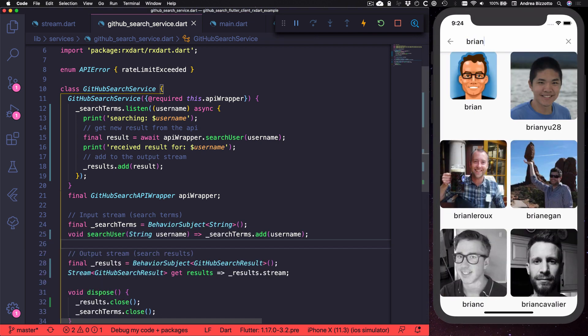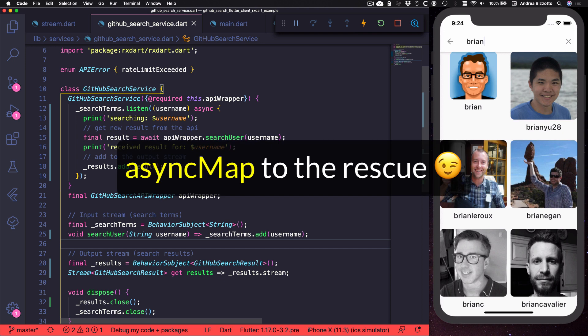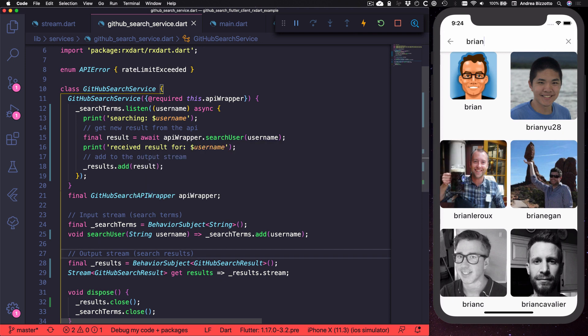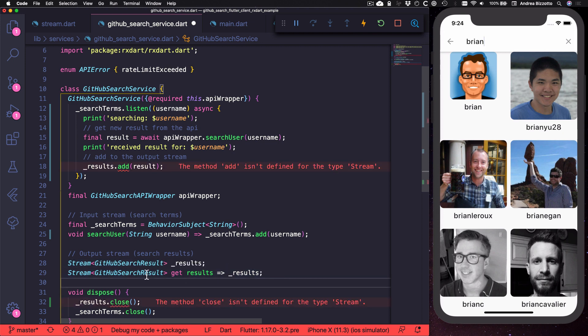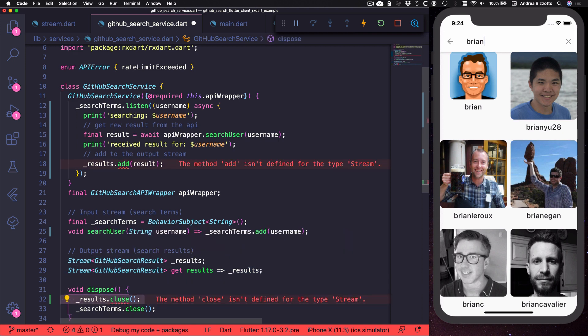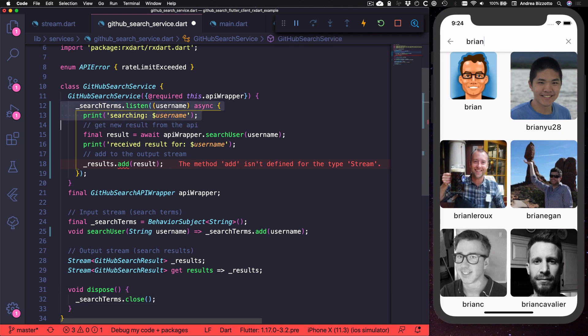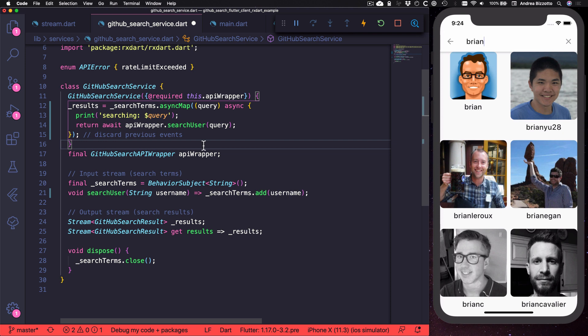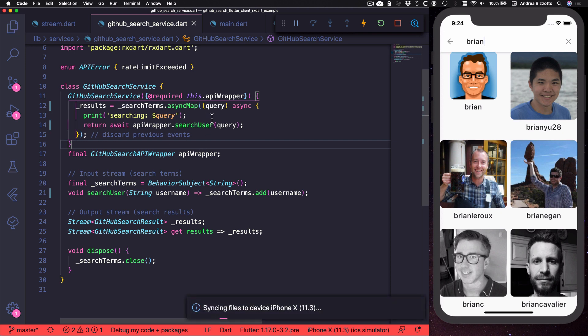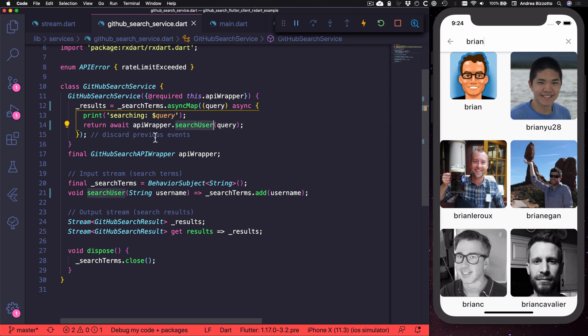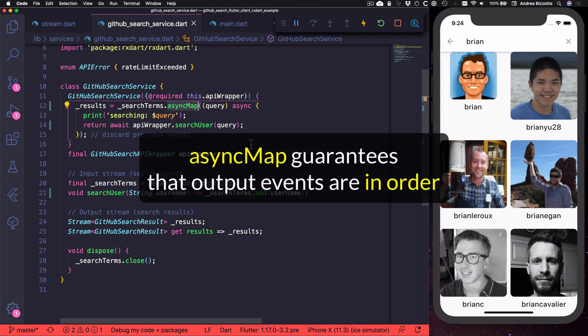So let's try a different approach that uses the async map operator instead. To do this we need to change the type of results to stream of GitHub search result and we can remove this line in the dispose method. And then we can update our constructor by replacing this listener with this. So what this code is doing is to map each search query to a result that we get by calling the API. And because the search user method is asynchronous, then we can't just use map. And so we have to use async map instead.